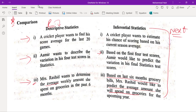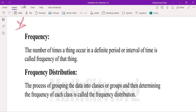The number of times a thing occurs in a definite period or interval of time is called the frequency of that thing. Frequency distribution: the process of grouping data into classes or groups and determining the frequency of each class is called the frequency distribution. In this process the data will be in the form of groups or classes, and from that we find the frequency.